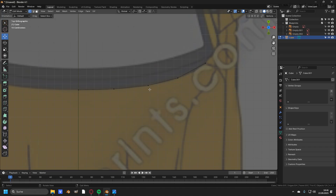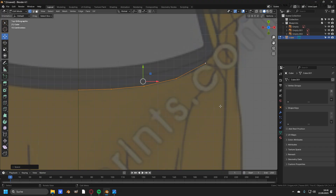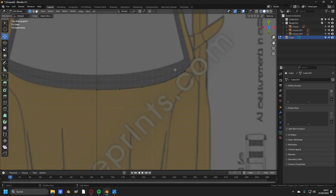To make this perfect, select all of the vertices we have placed, press right-click, head over to Loop Tools and press Space. By this, the spacing between the vertices is perfectly lined out. Now we have placed the vertices correctly in the top view.